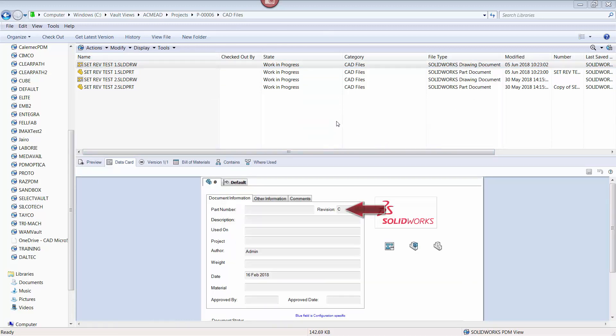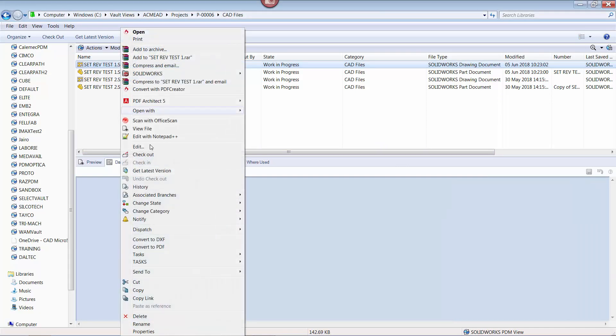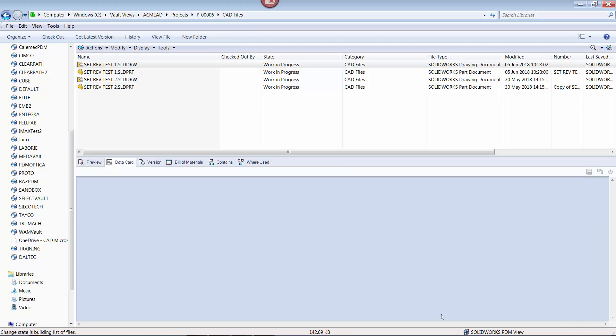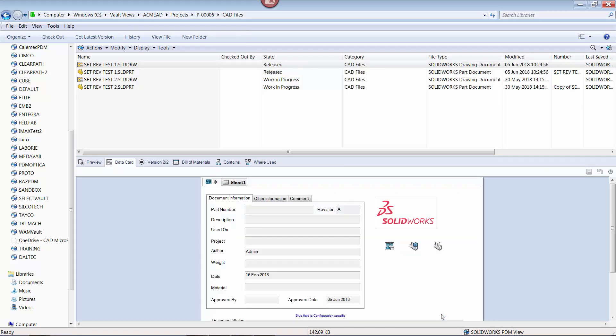I'm now going to move the first set of legacy files through the vault workflow via the no approval required transition. With the drawing and the associated part in the release state, note how the data card is showing revision A.